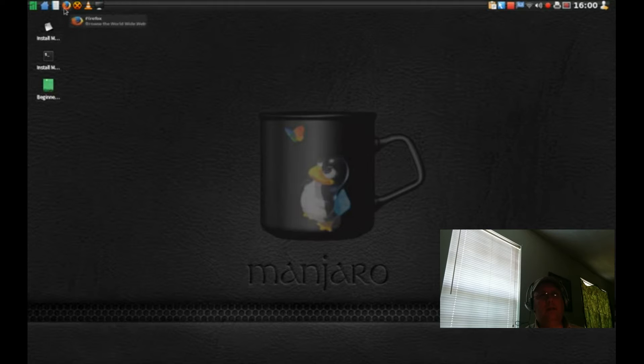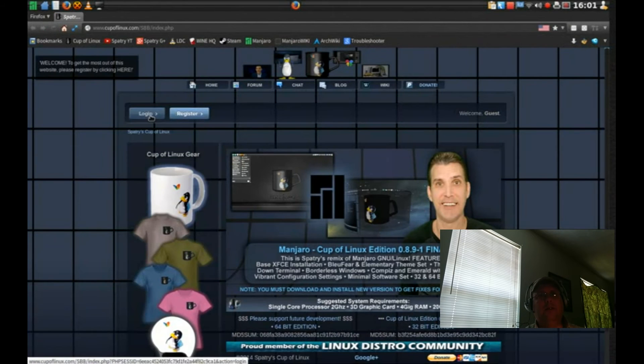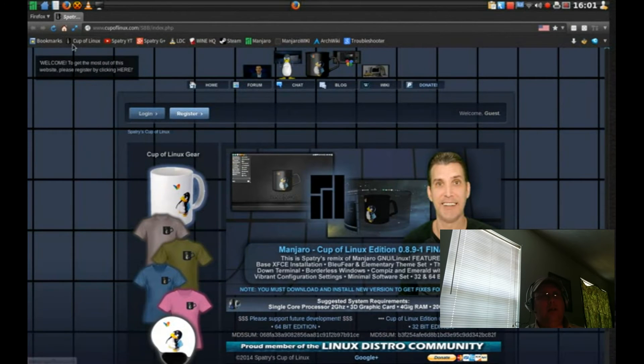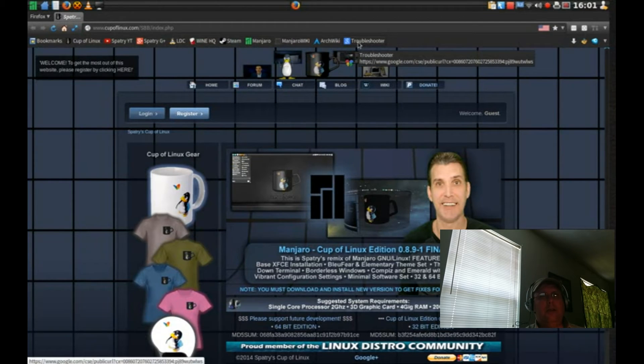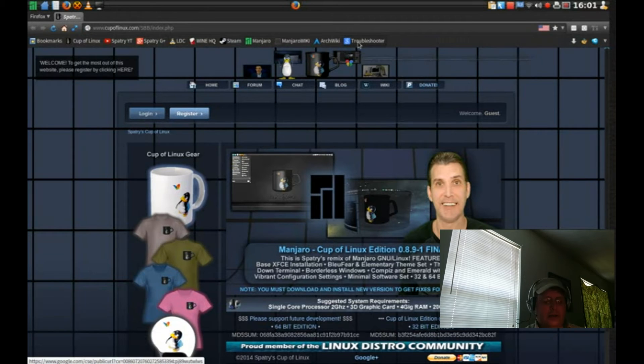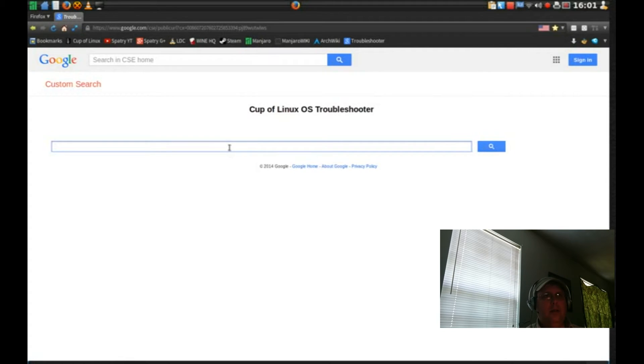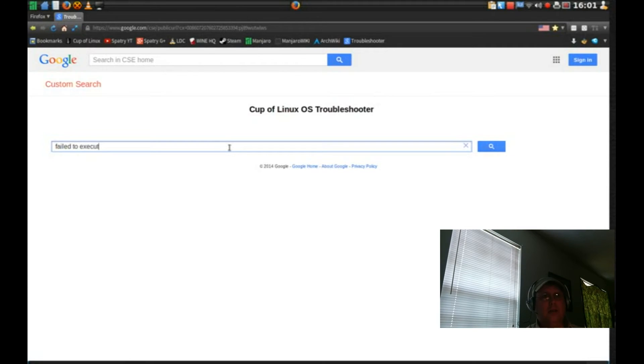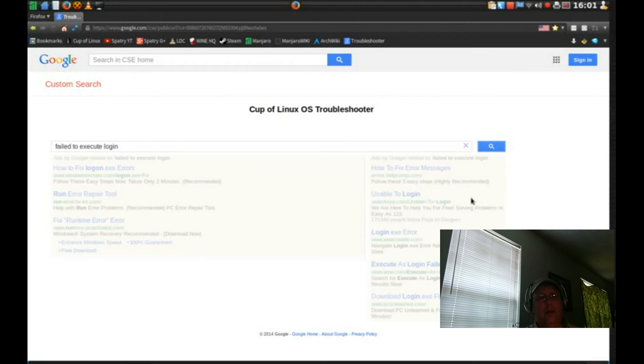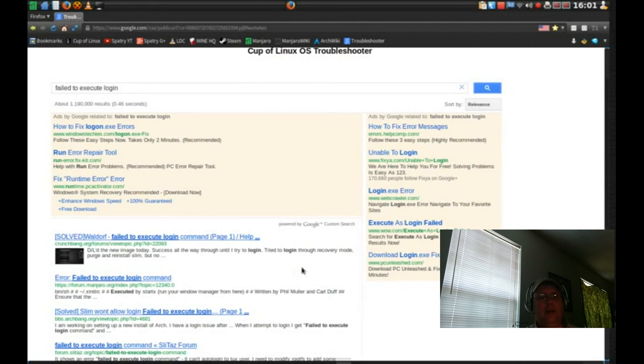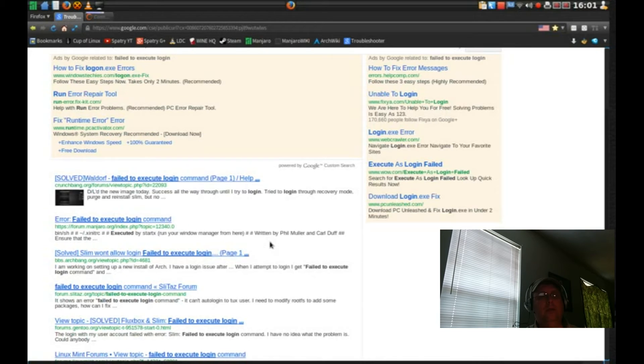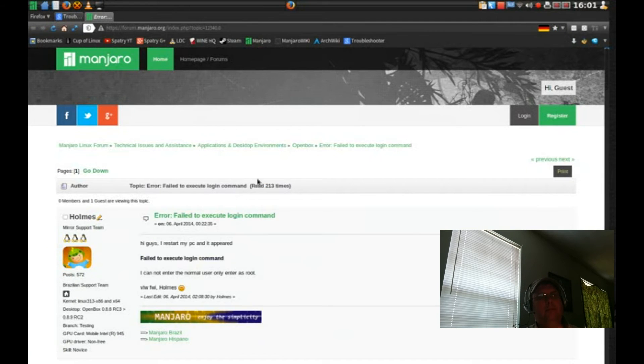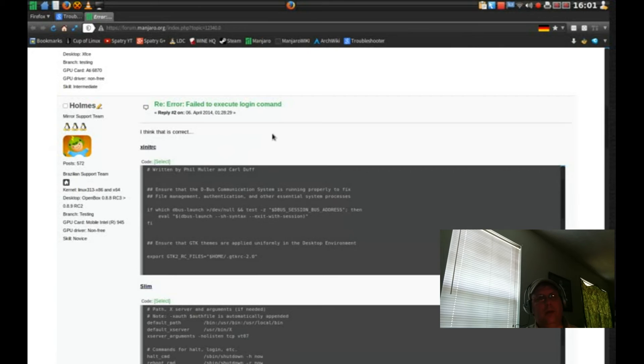This is where I've really got to give the Cup of Linux folks credit for this. When you start up Firefox, which is the default browser, he's already got a link over here for troubleshooter. So you click on that troubleshooter and I put in the search term for failed to execute login, and here we go here's links to it.